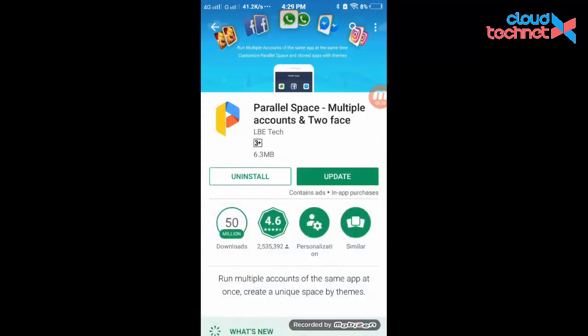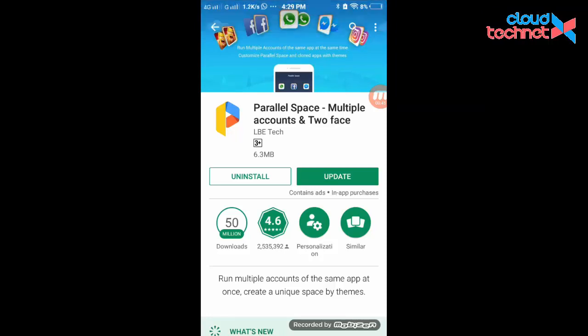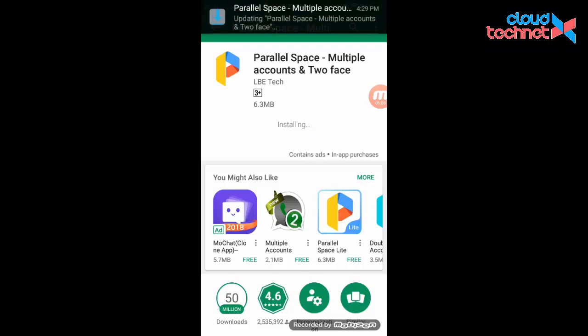Parallel Space is a multi-account interface for your Android devices. I have already installed it on my mobile. There is an available update for my application, so let me update first, then I will show you how to use Parallel Space.